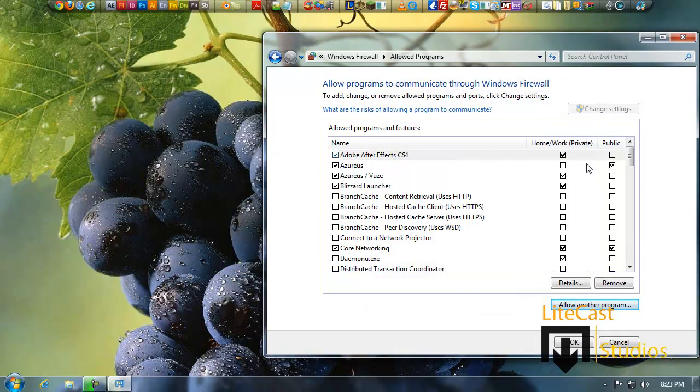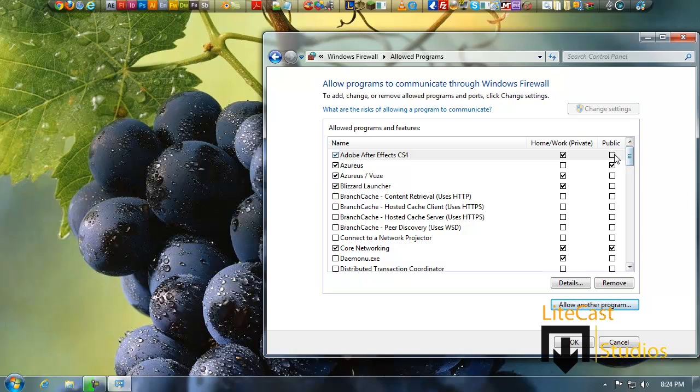Now right here it gives you two choices to unblock home and private so it can run through home and private networks and also public networks, which means that public networks will now be able to access your computer. Now you can either keep this unchecked which wouldn't harm your computer.